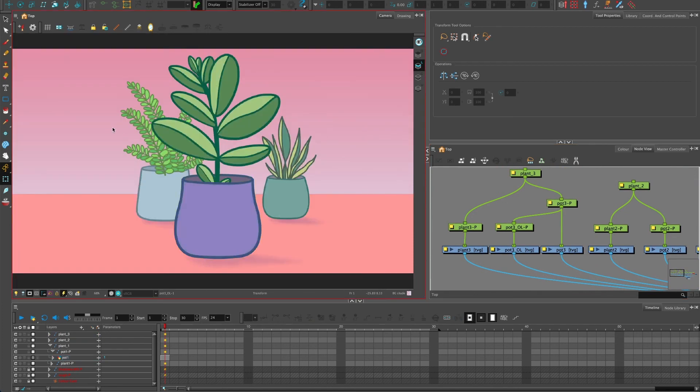And there we go. That's how we do our overlay. And that's how we bring certain parts of the same drawing closer and reorder those art layers. I hope this video has been useful. And thanks for watching.